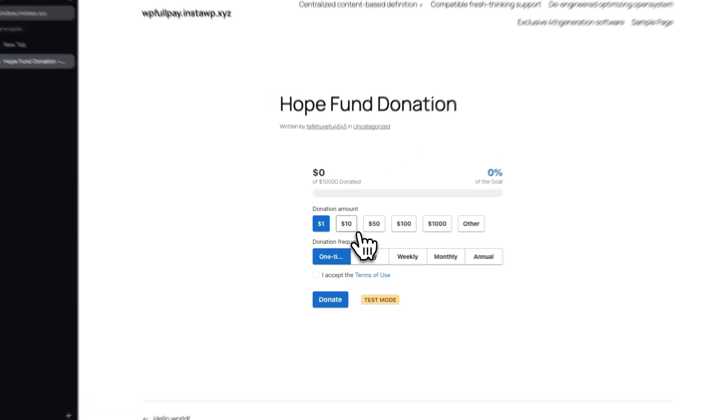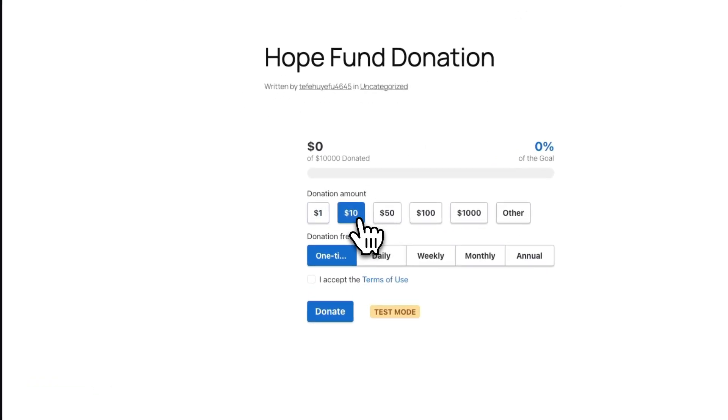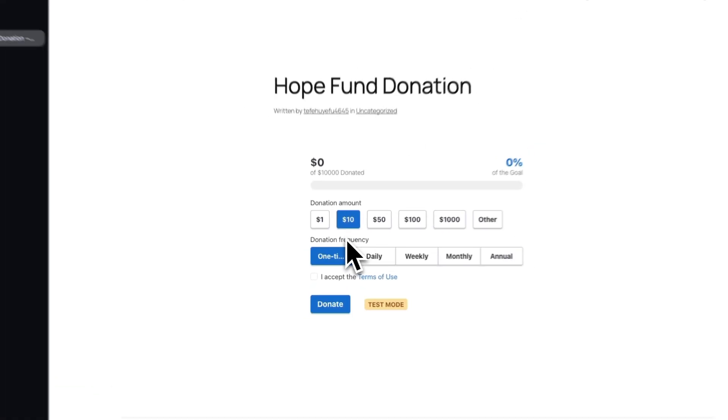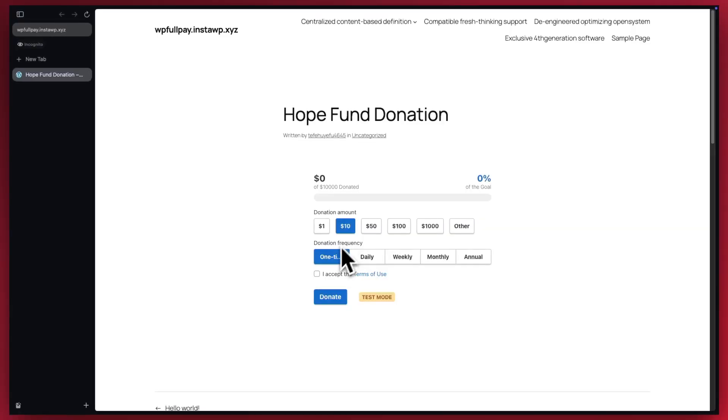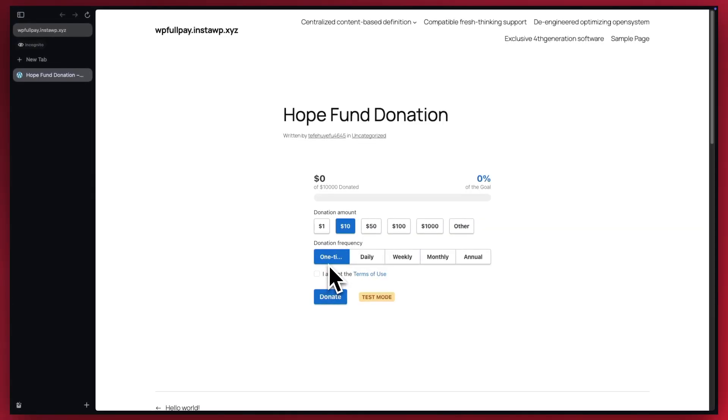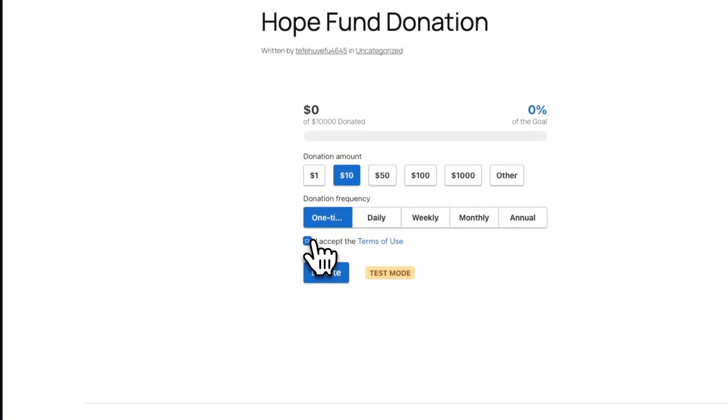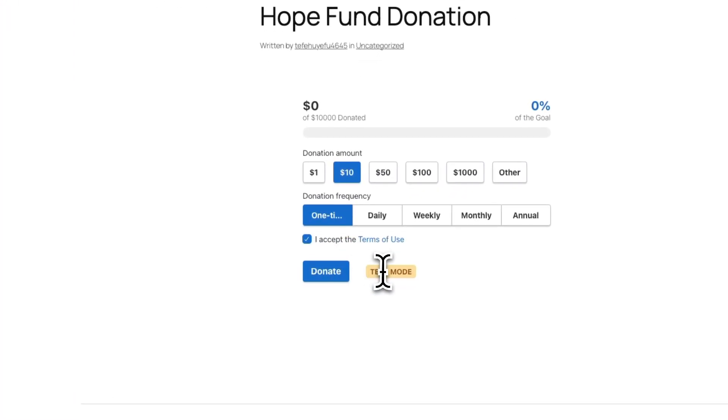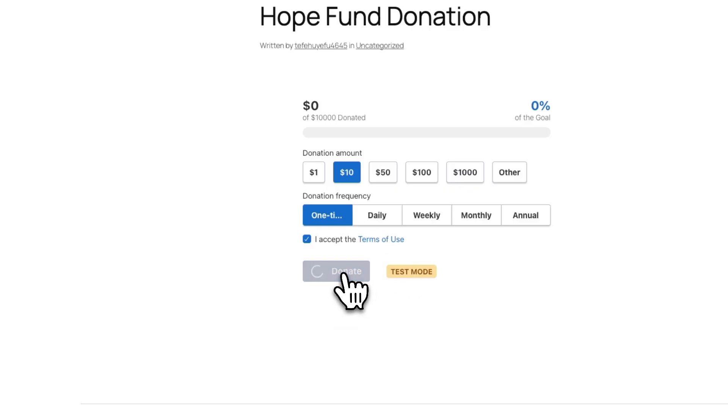Let's say we wanted to donate $10. We'll keep it as one time and we'll accept the terms. Notice we're in test mode, but we're going to talk about that soon. Let's go ahead and click on donate.